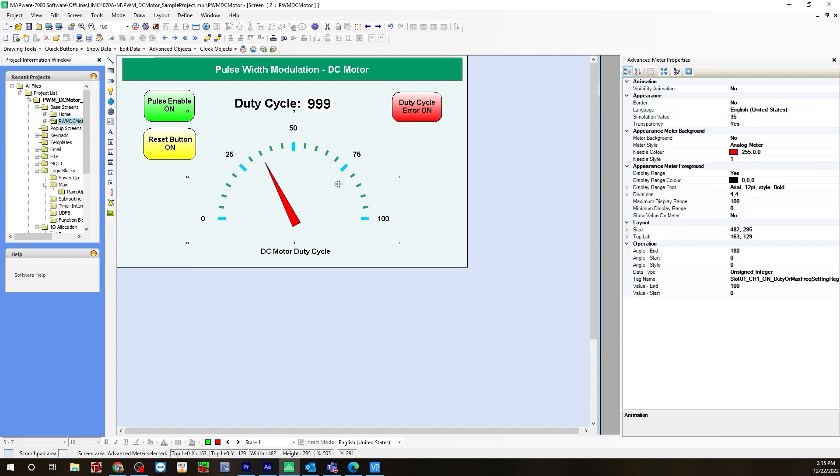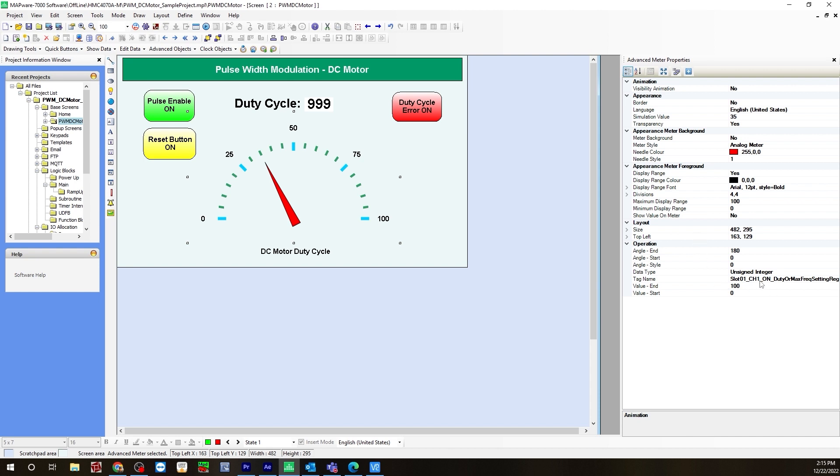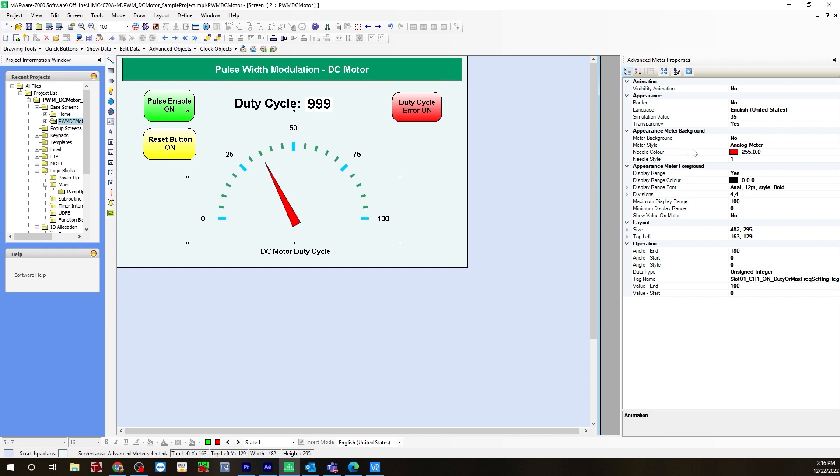Lastly, for the advance meter, which is going to show the duty cycle. When I accelerate gradually, you'll see the meter gradually go up to the duty cycle I've selected, as well as decelerate slowly back down. For the tag name I'm using the actual duty cycle register tag, which is slot 1 channel 1 on duty or max frequency setting register. For a value start will be 0 and value end will be 100, and I match that with the range as well. Minimum display range is 0 and display range maximum is 100. For meter style I've selected analog meter.